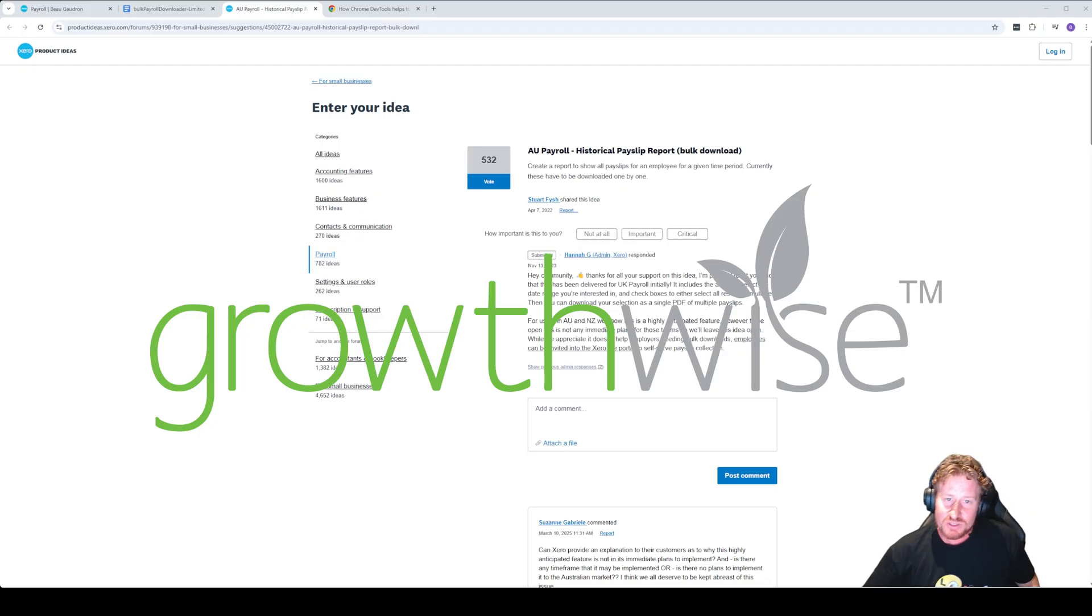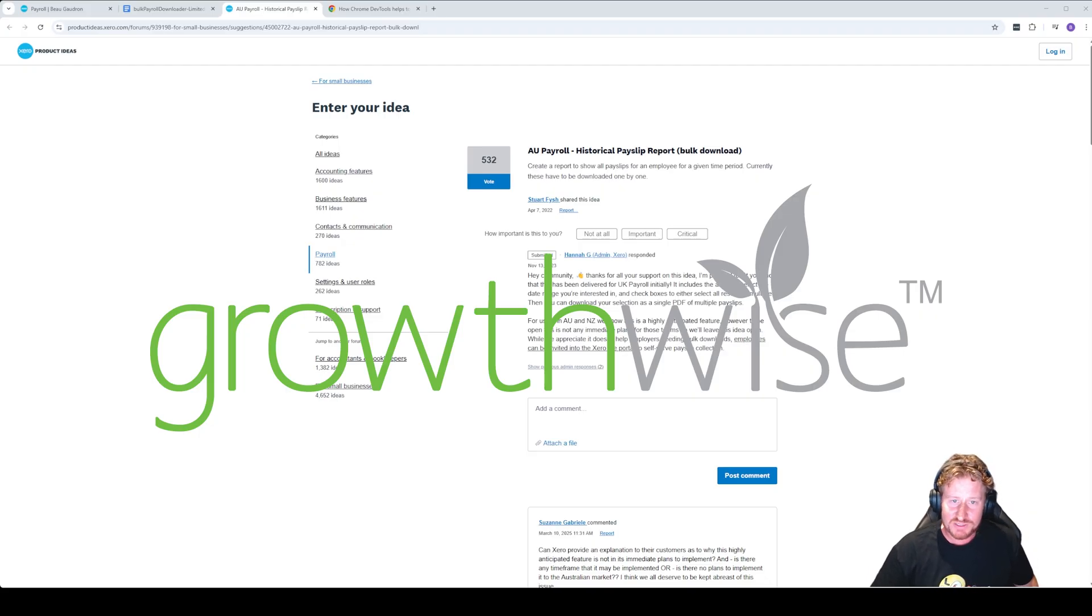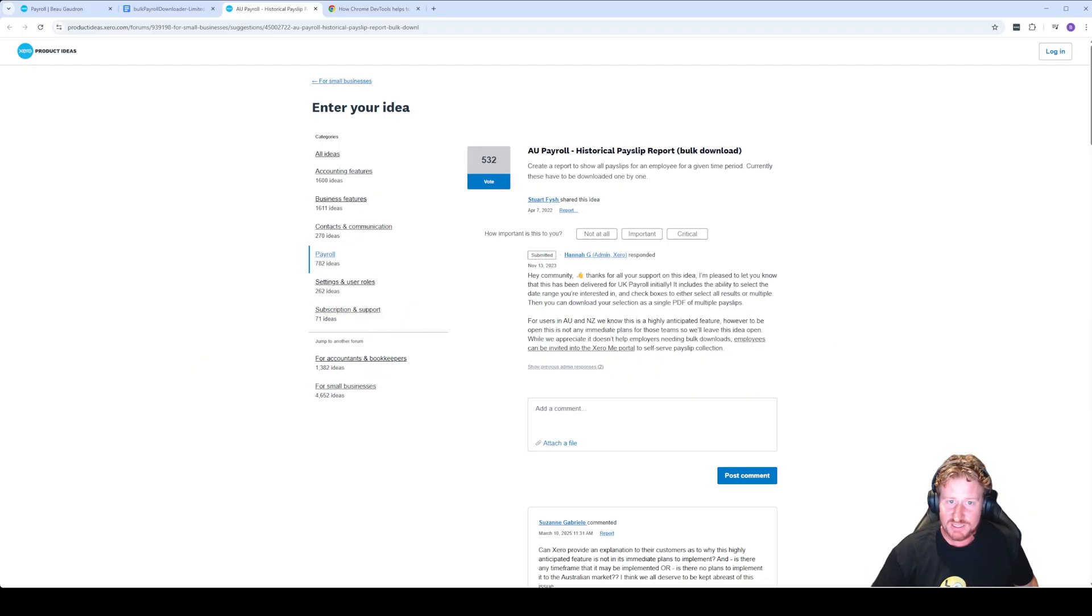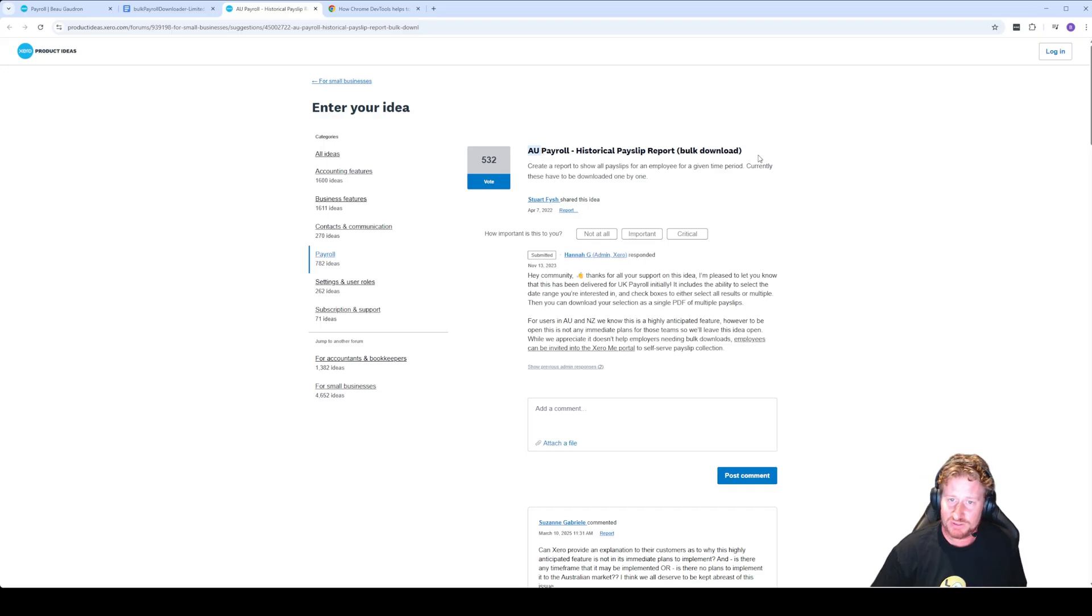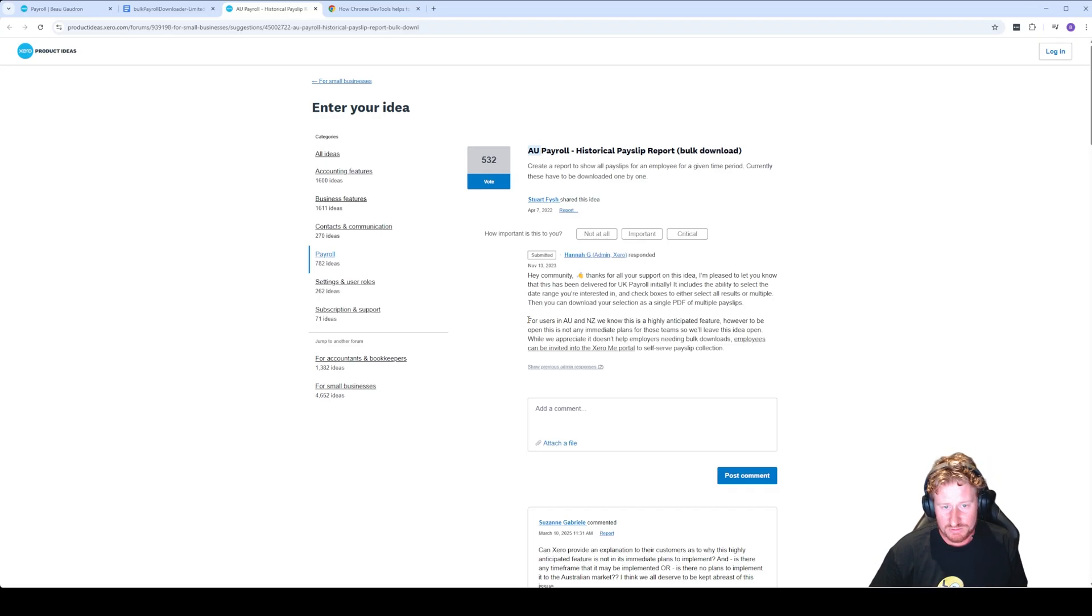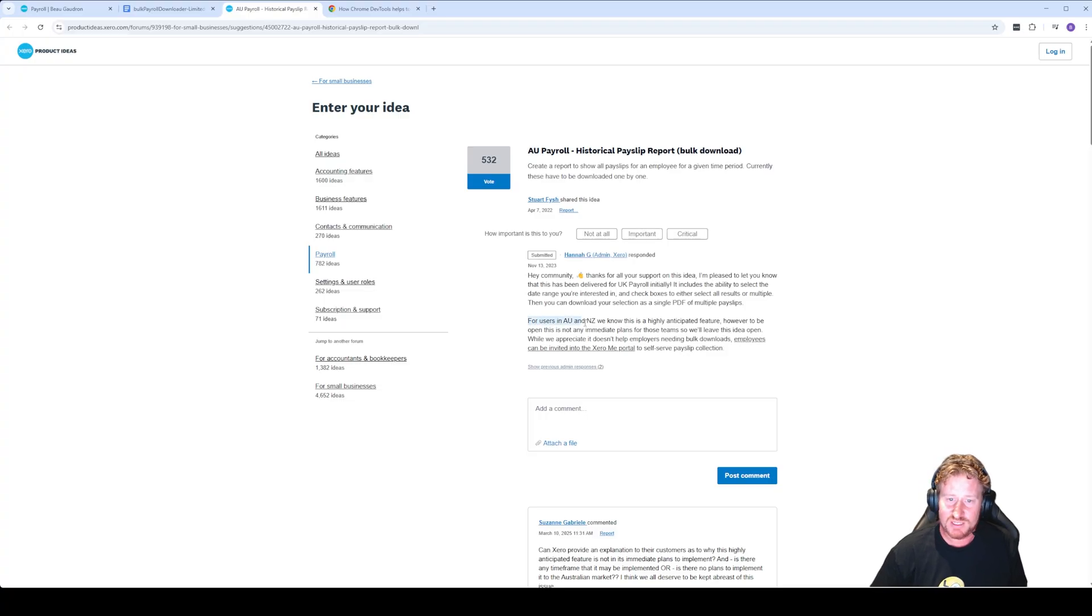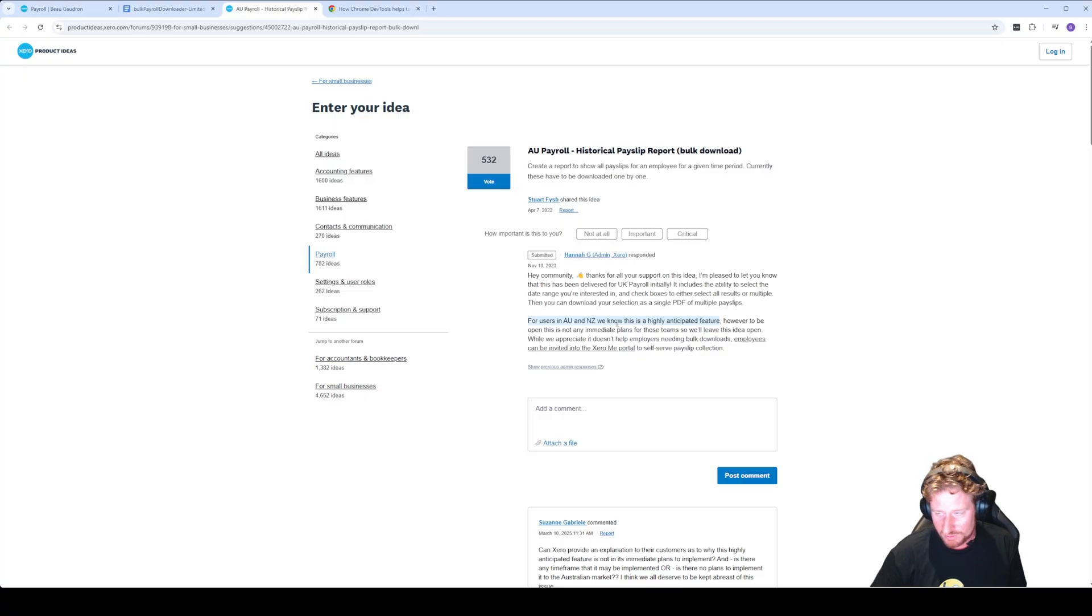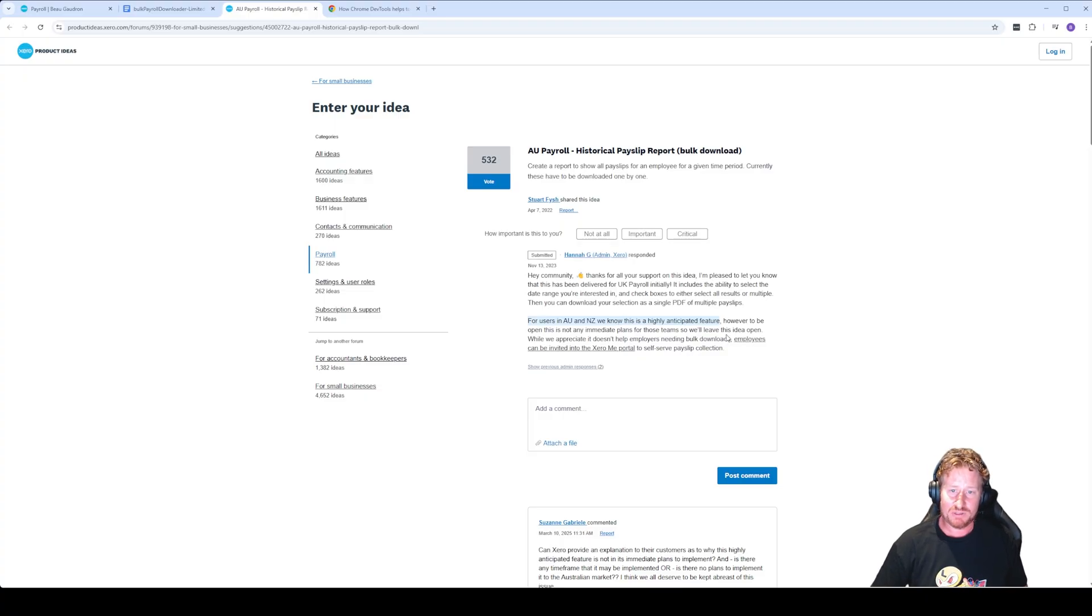G'day everyone, it's Beau from GrowthWise. Today I'm going to talk to you about this website here that shows everyone requesting a bulk download feature in payroll from Xero. Unfortunately, Xero has been honest about it and they've openly said here that it's a highly anticipated feature but they are not immediately planning to actually do anything about releasing it for Australia.